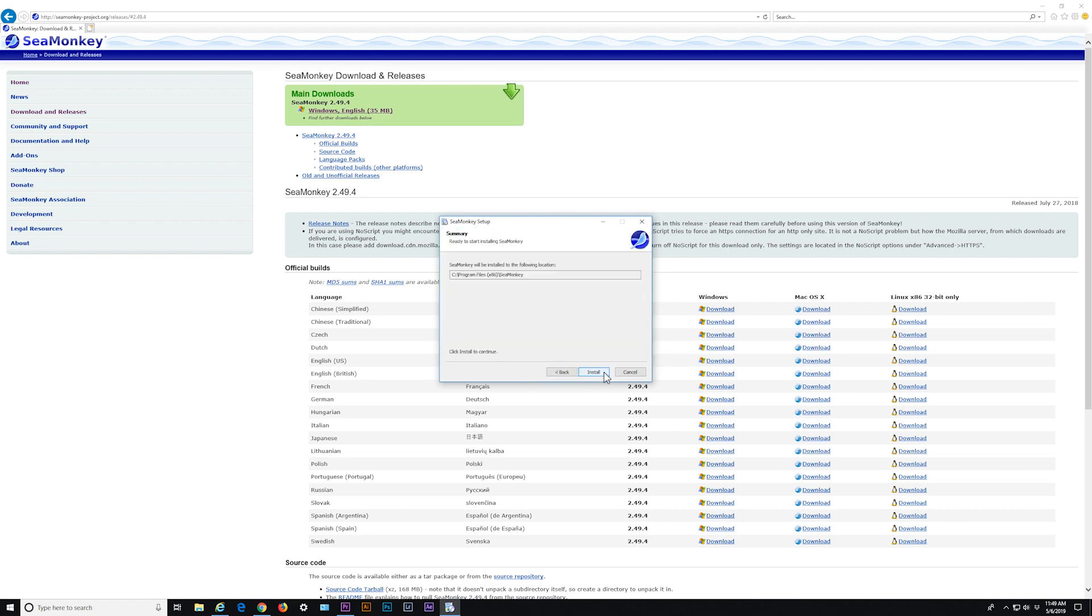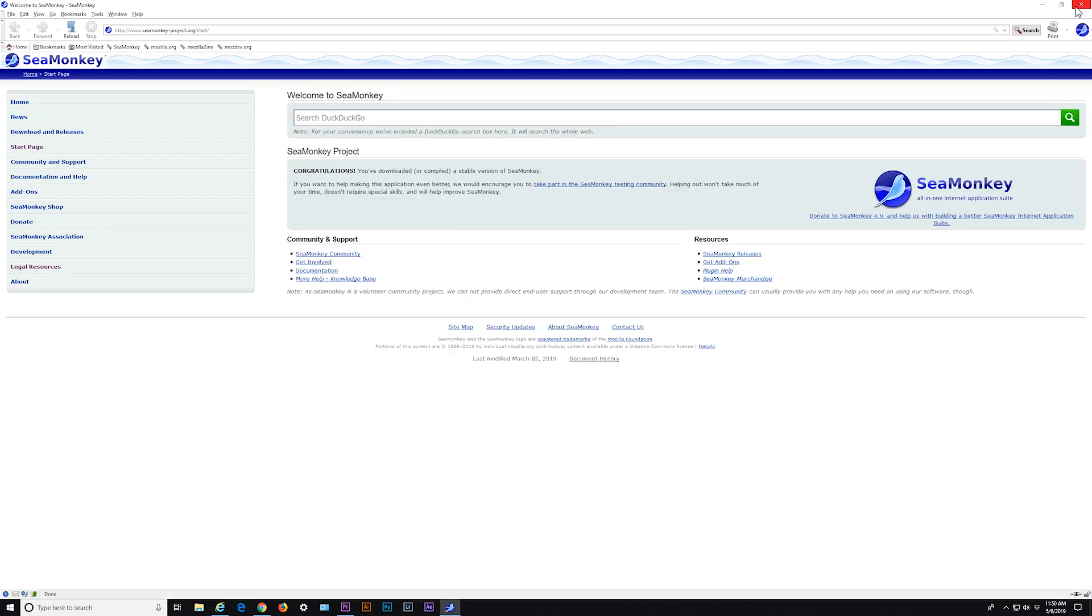After installation, launch the browser and access your camera by typing in your camera's IP address in the URL field.